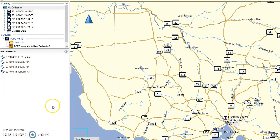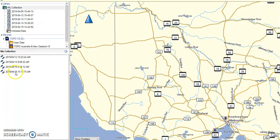This is Garmin Basecamp and I am doing a quick recording using the Screencast application. It assumes that you have already saved the data from your GPS and into Garmin Basecamp. You can see the four files here that I am going to be working with in my collection.